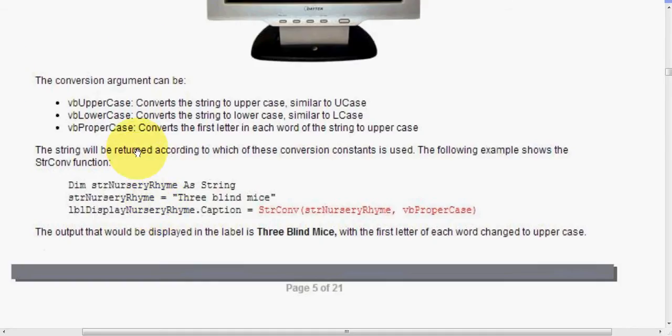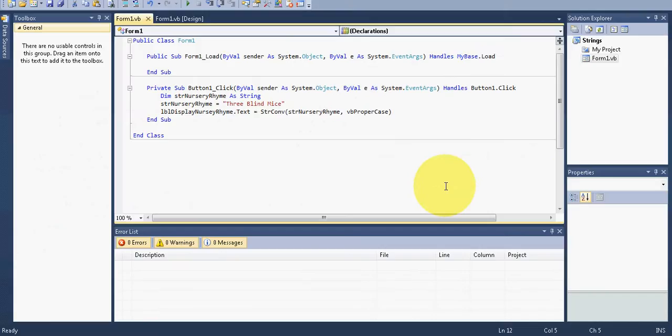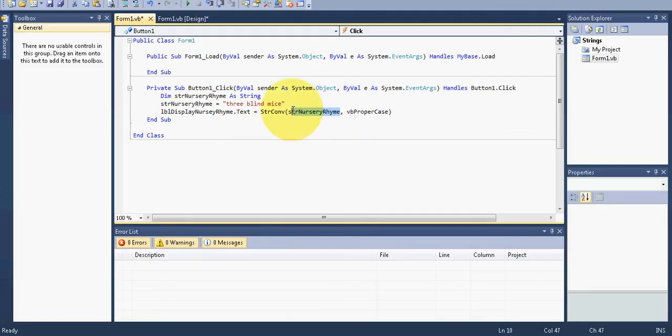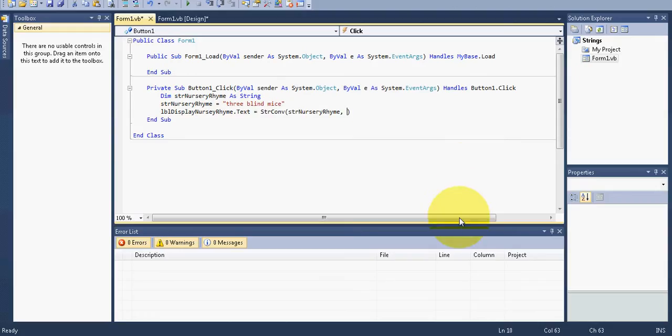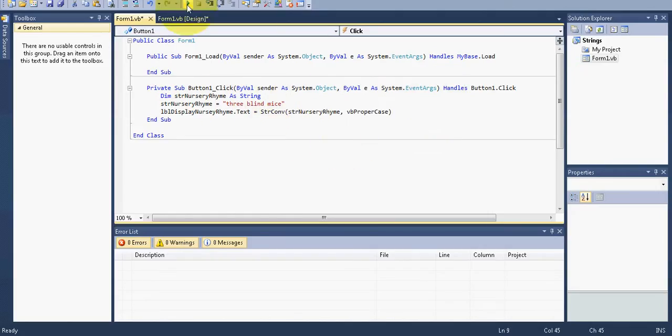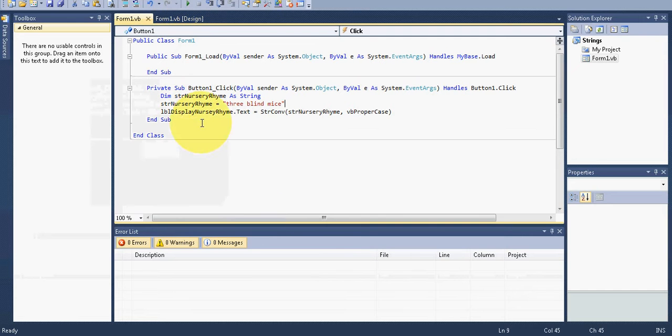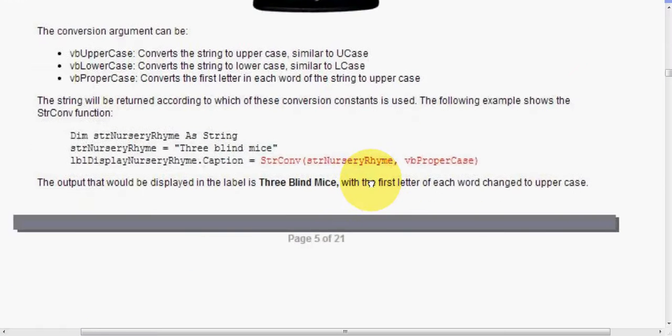So I modified my code just a bit here and we still see that I have my variable str nursery rhyme as string. And this time, I'm just going to make it all lowercase, just for fun, just to show you what's going to happen. And now we have our program, our code set up in a slightly different way. So in our label named display nursery rhyme, it's going to be equal to strconv. And then we call our variable, which is right here. And then what we want to do to it is we're going to make this edit the VB proper case. So as you can see, there's several things here we can do. But VB proper case, just so you can see it. So right now in the variable is stored as three blind mice, all lowercase. What happens when I run it and I hit convert? Look at that uppercase, uppercase, uppercase. So that's exactly what we were looking to do in that one.